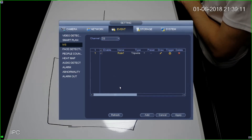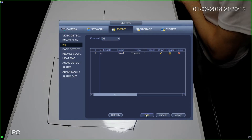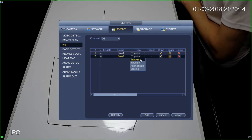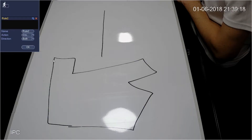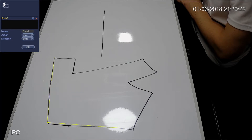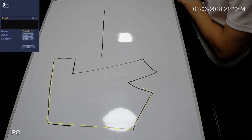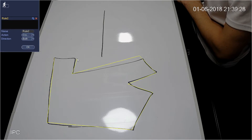Now I want to add one more rule. Select add, and in this case select intrusion detection. Again I'm going to draw the rule — in this case it's going to be around this object here. Left clicking to draw the polygon, then right click to finish.